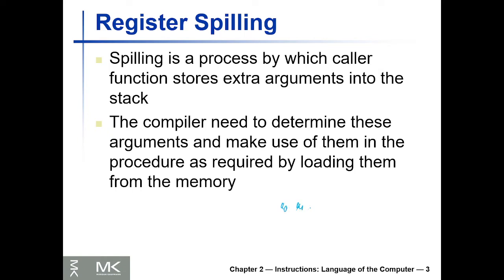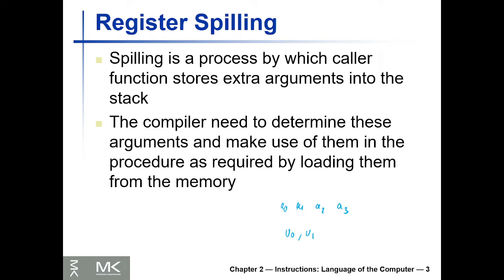Now the question is, what if we want to pass more than four variables to the procedure or function, or what if we want to return more than two values from the function?